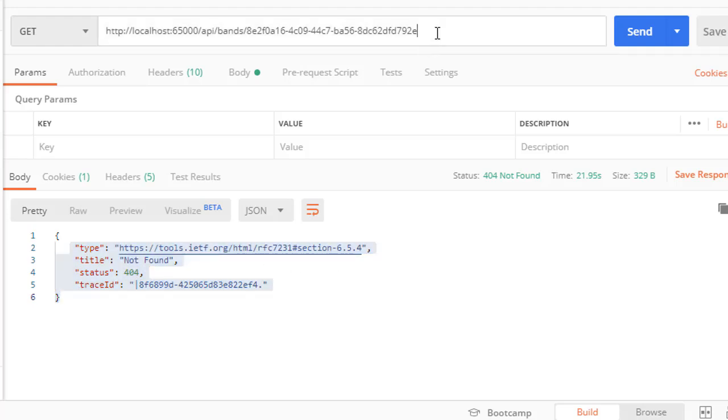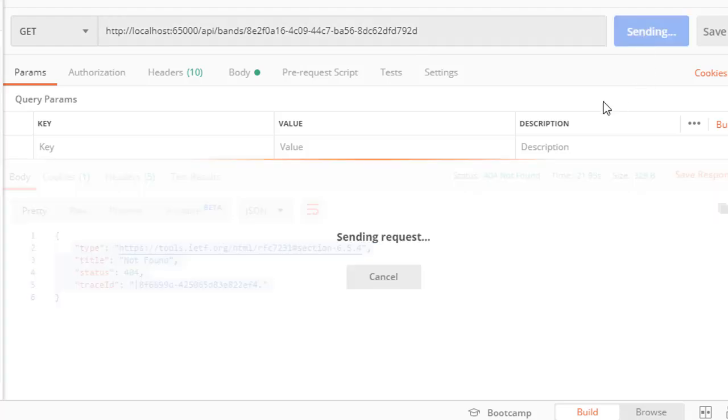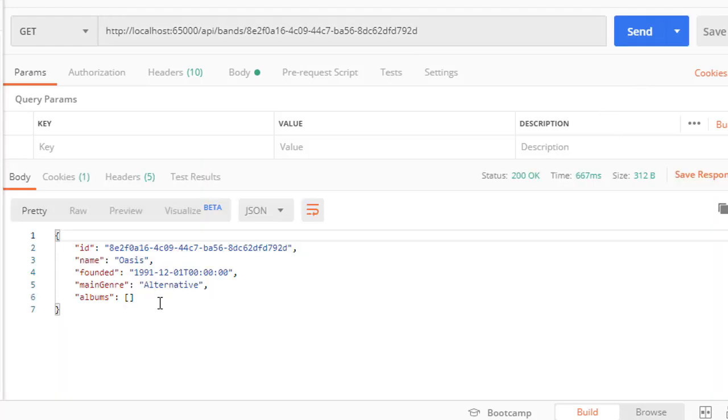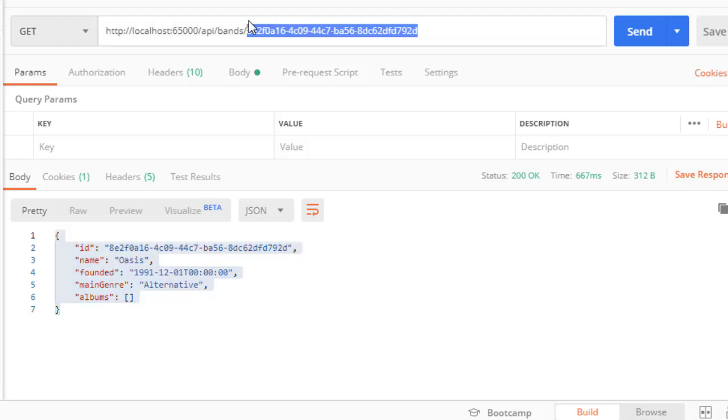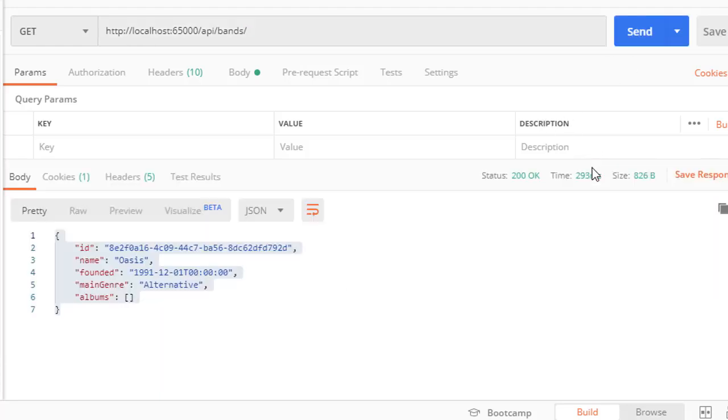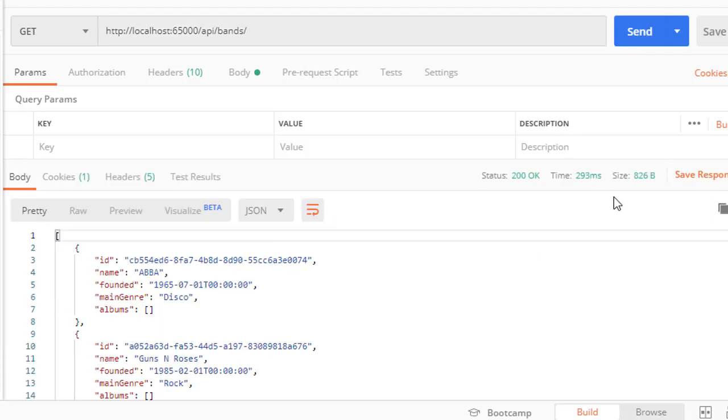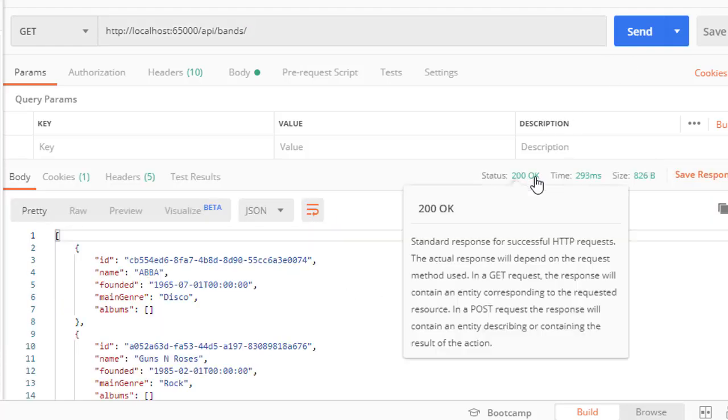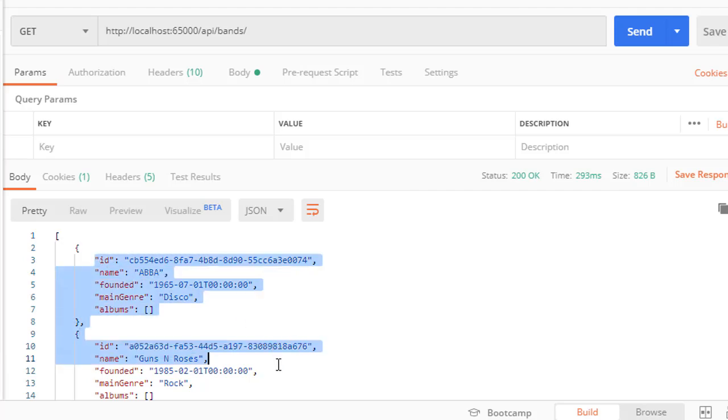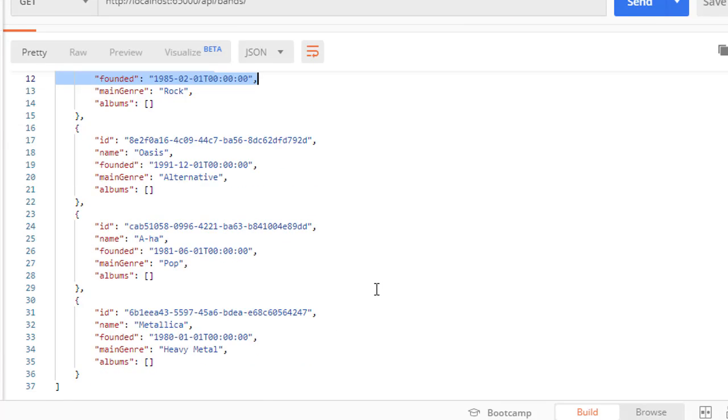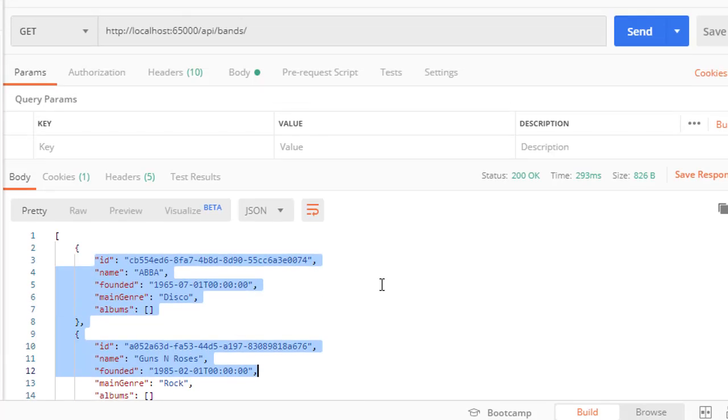So now let's change it to a valid ID. And we get back the valid band based on the ID. And let's just get all the bands. And you can see that we get 200 OK status code. And we still get all the bands as expected.